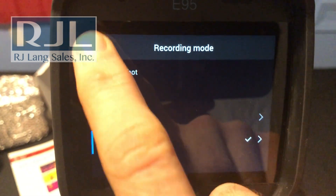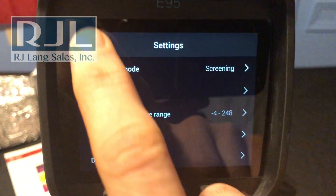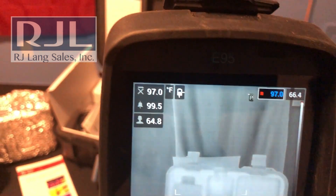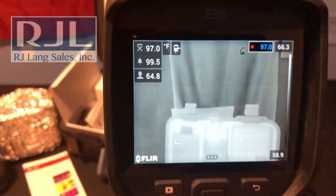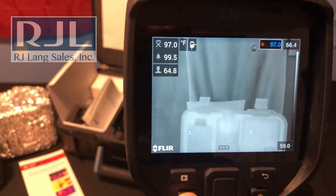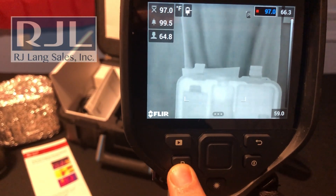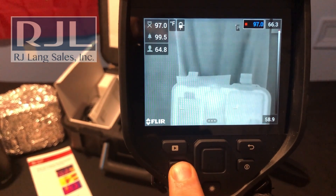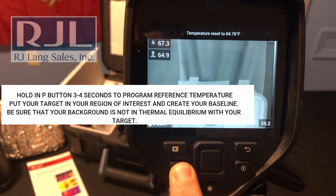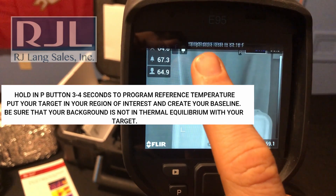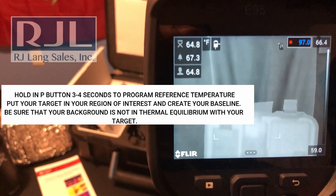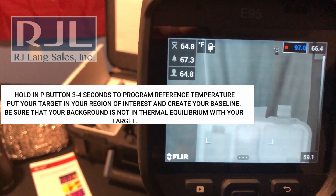Get back out of this, and now what you're going to do to set that variance temperature is get whatever you're trying to reference and hold in the P button. It's a long hold, just like you would for programming the button. Now you can see that I've set the temperature reset to whatever that temperature is that it locked to.